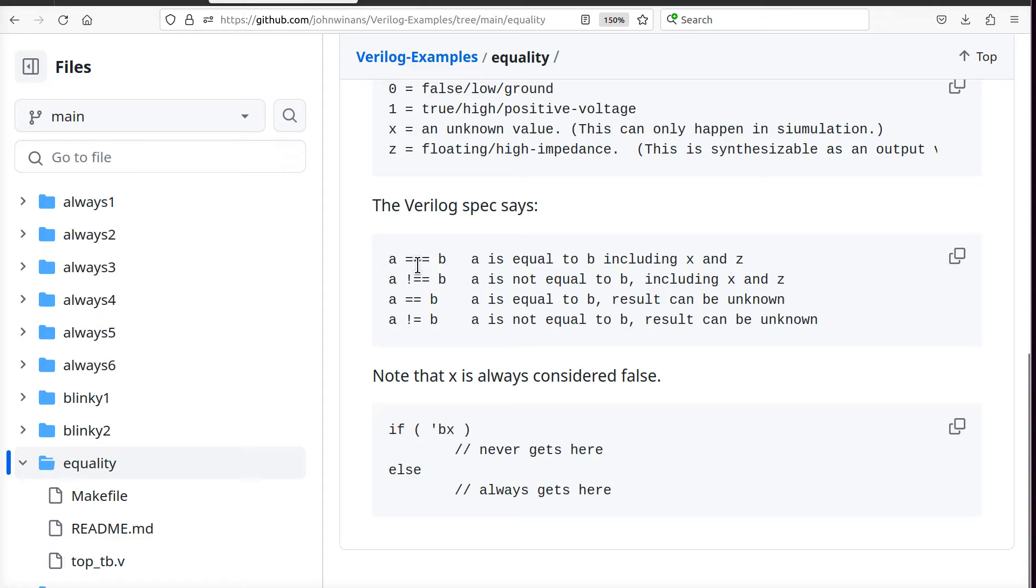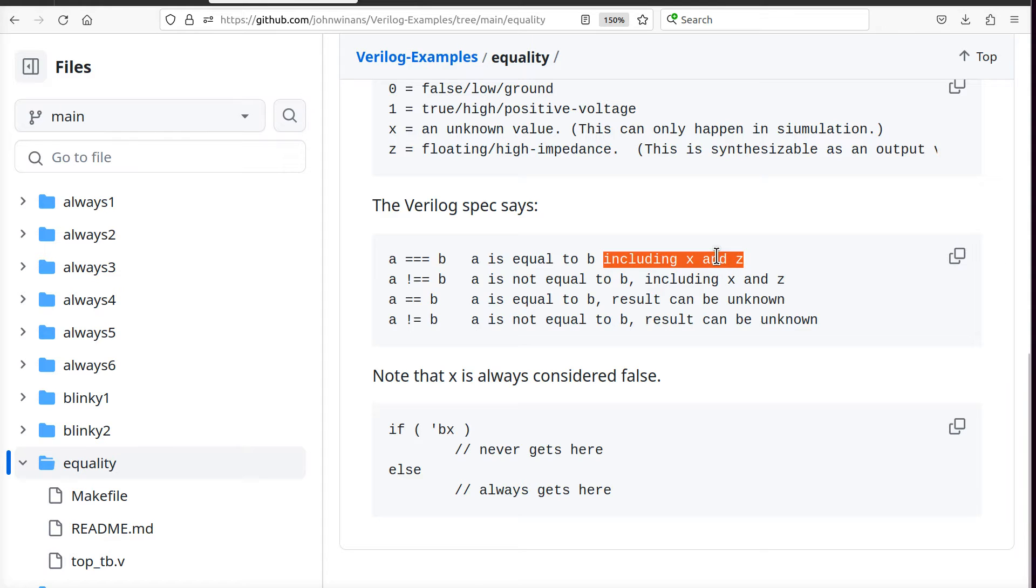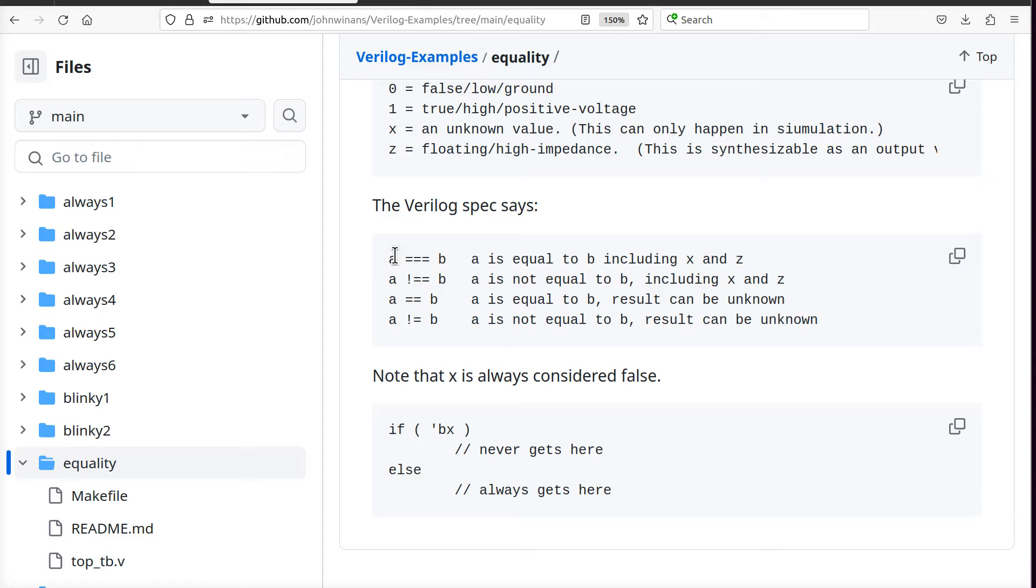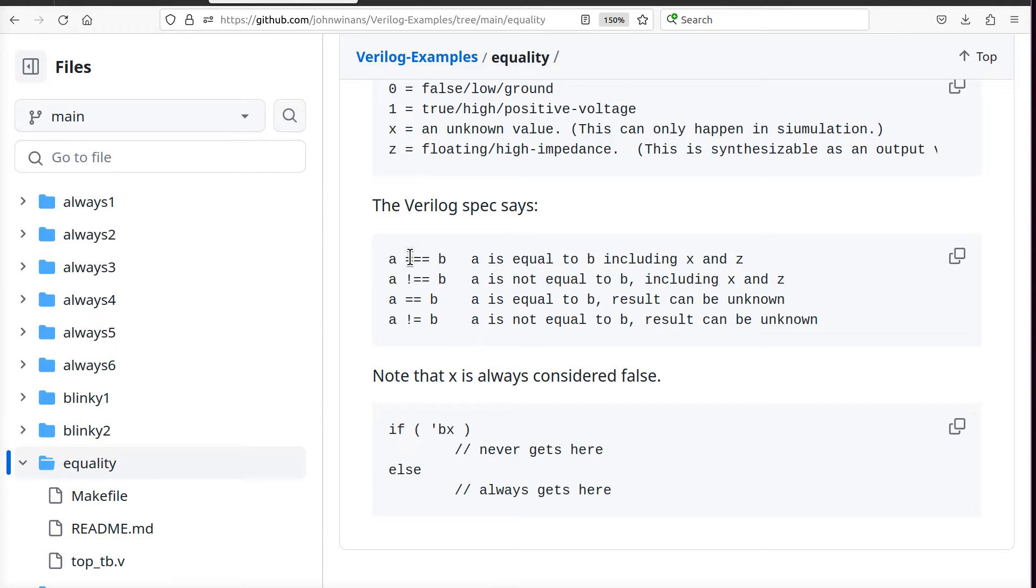So, we're talking about this triple equals comparison and the double equals comparison and what the differences are. In the triple equals comparison, we're saying that A is the same value of B, including the X and Z values. So if it's a multi-bit value, in other words, you could have a one, zero, X, zero, Z. And this would also have to be then exactly one, zero, X, zero, Z, in order to be considered triple equals identical.